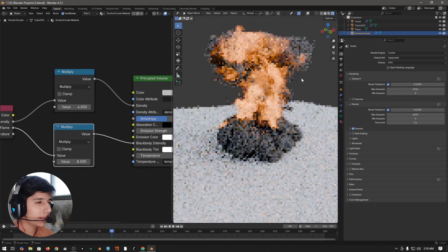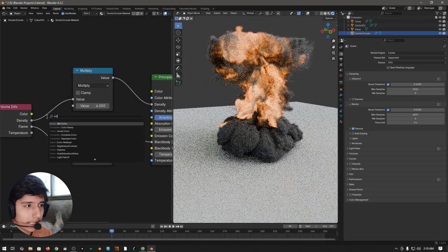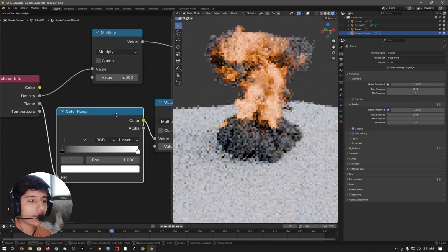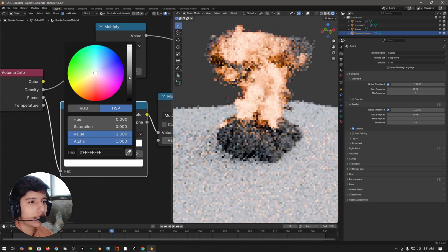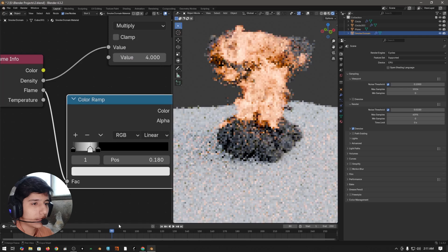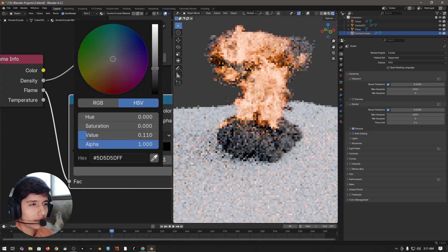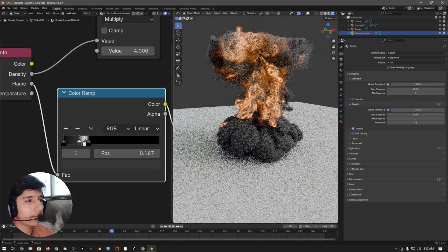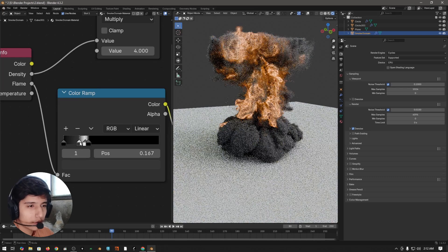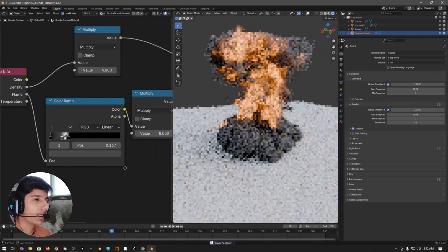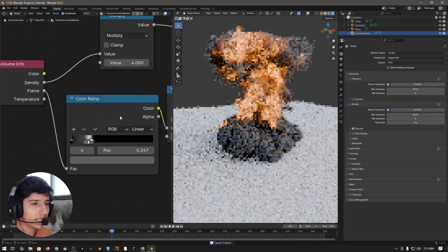Press Shift+A to add a color ramp node after the volume info node. Place it here and play with the color ramp to get your desired look. One stop can be white, add another and set it to a gray. I'm happy with this result — you can copy this color ramp or play with it to get your own look.